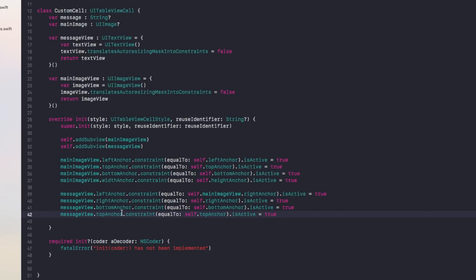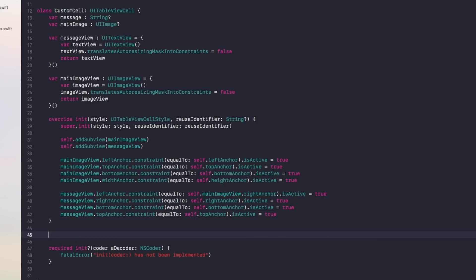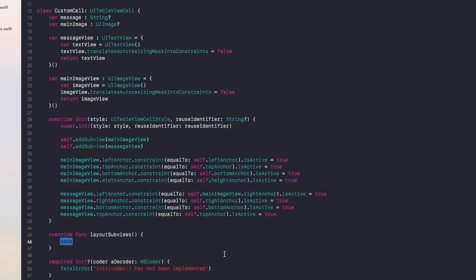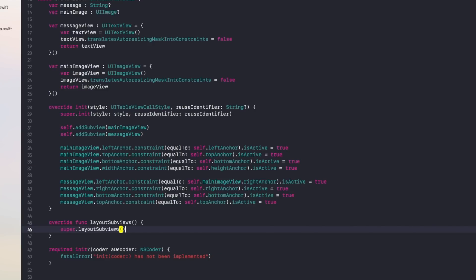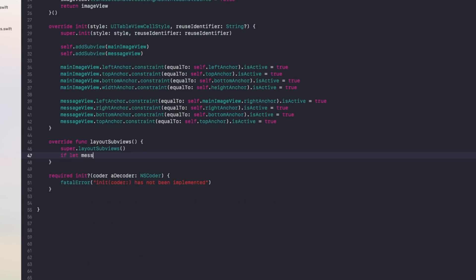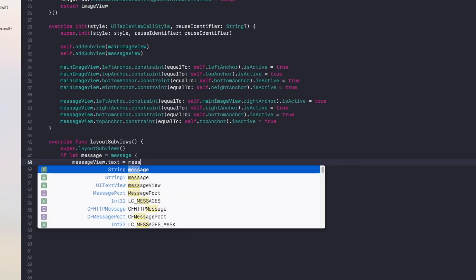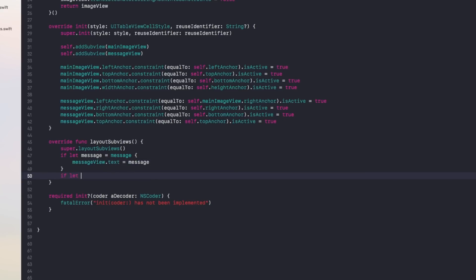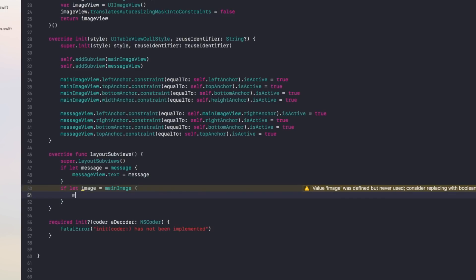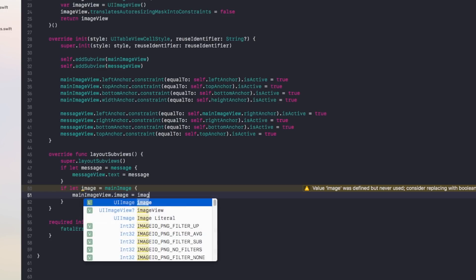You can't add data to the views in the initializer because that information isn't initially provided — it's added after the initializer. So we apply it in layoutSubviews. Override layoutSubviews, call super.layoutSubviews, and then use optional binding: 'if let message = message { messageView.text = message }'. Do the same for the image: 'if let image = mainImage { mainImageView.image = image }'.